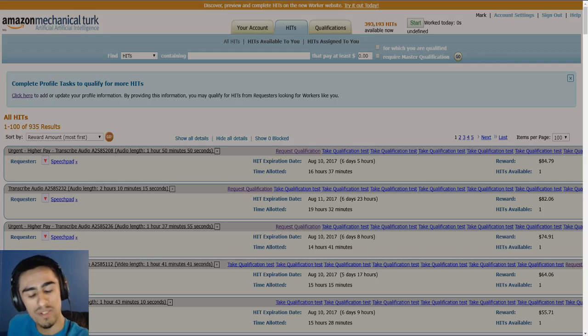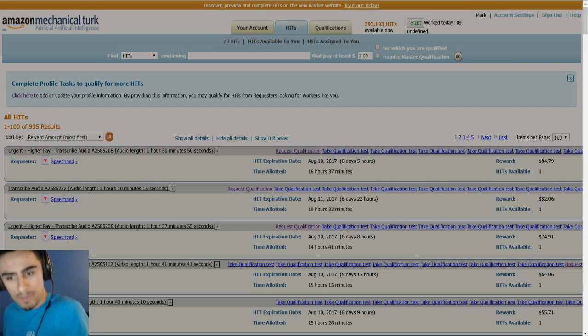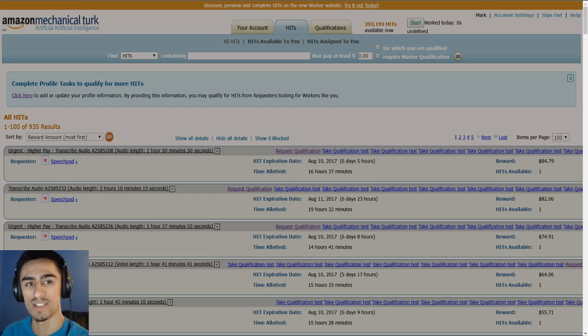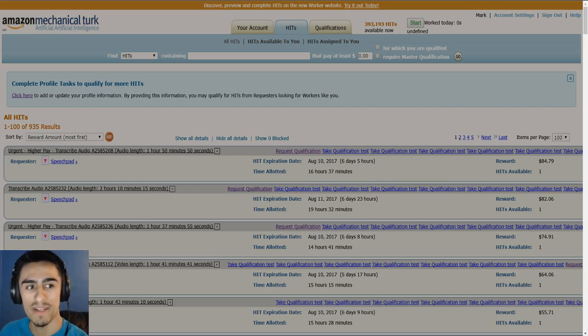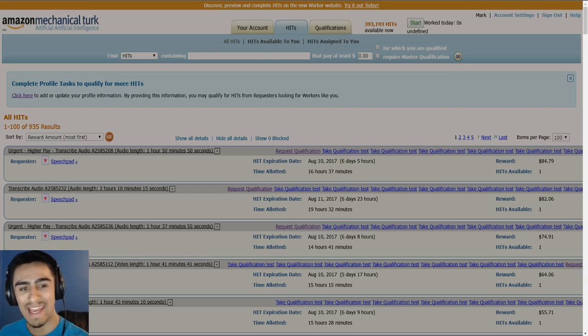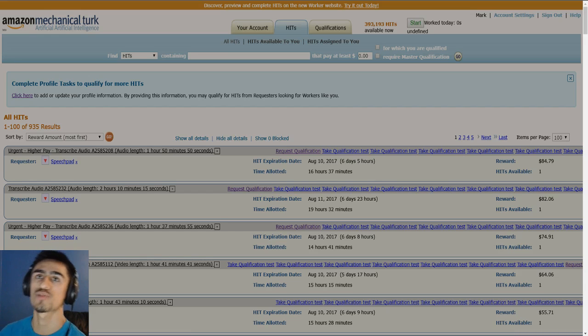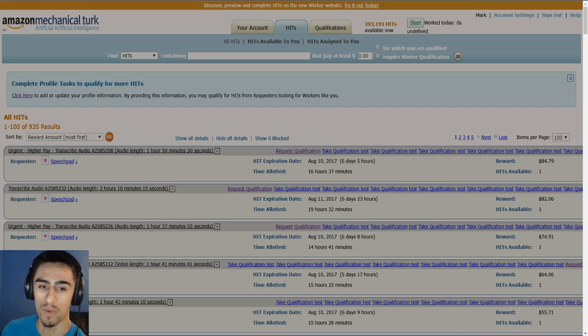So once you start working on Mechanical Turk and once you want to start earning more money and take it a little bit more seriously, I always recommend getting into a routine, a habit, a ritual even, of when you work.